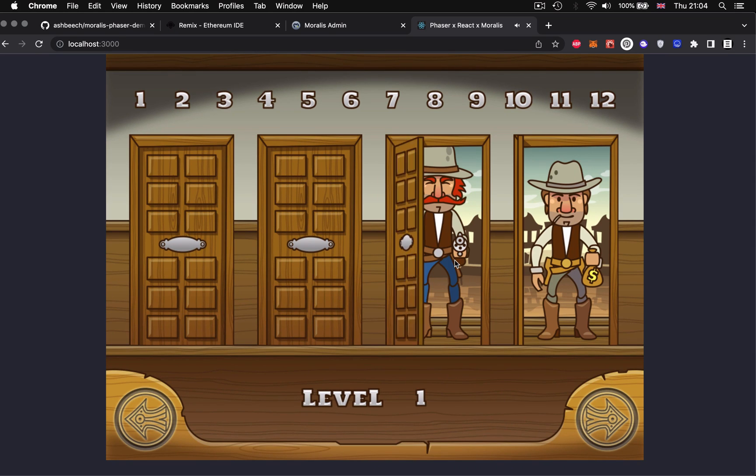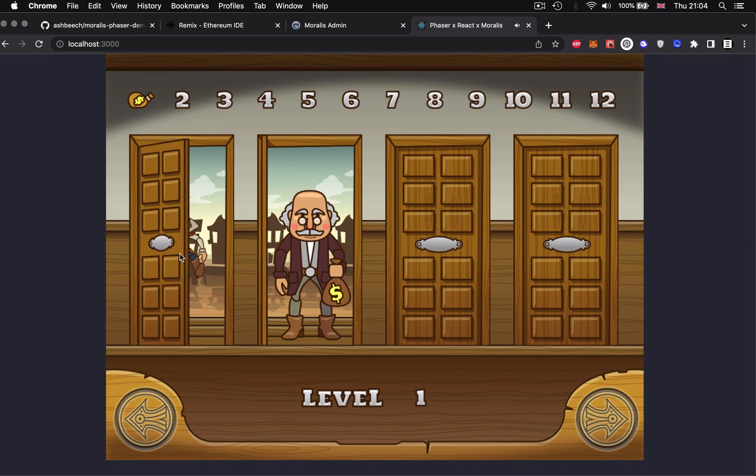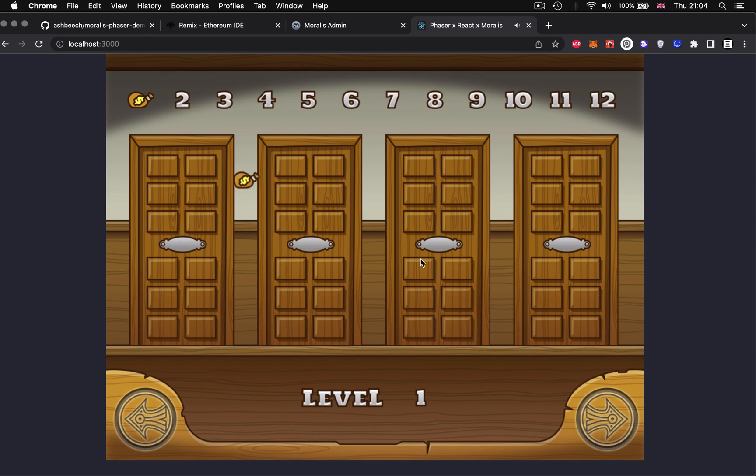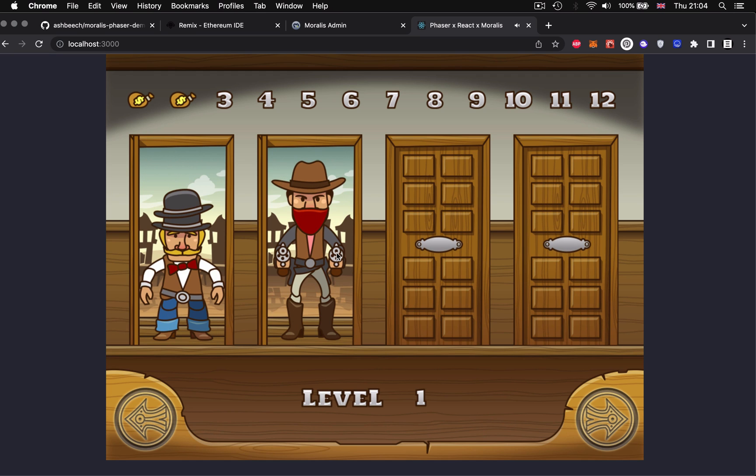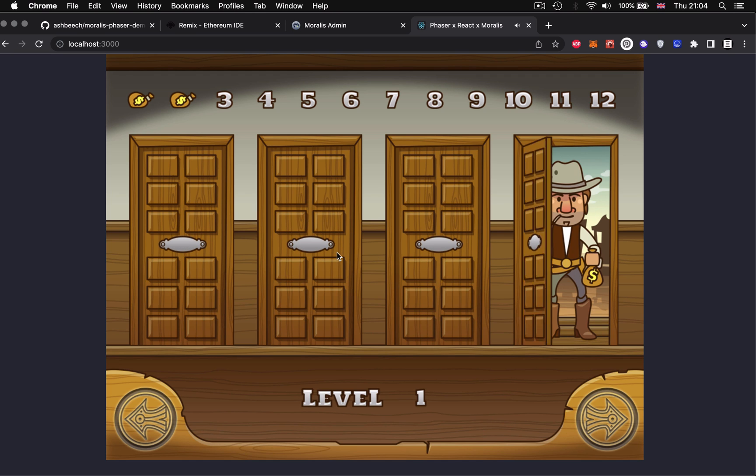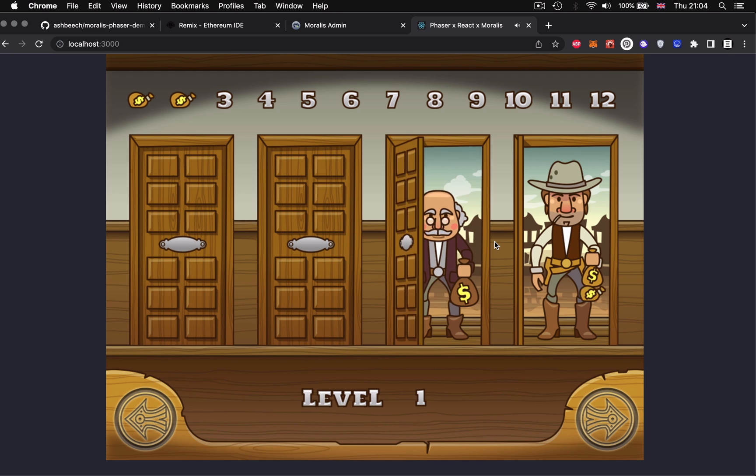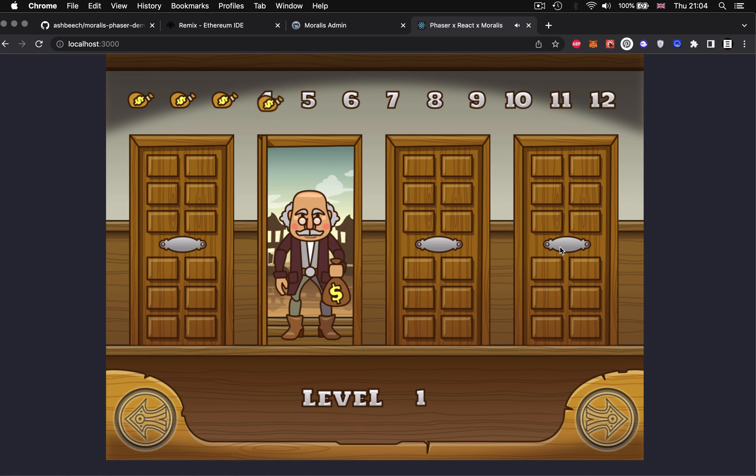Welcome back to the Morales channel. My name's Ash. In the last video we built smart contracts to run a Web3 play to earn game and in this video I'm going to be showing you how to integrate those smart contracts into the bank panic game via Morales.